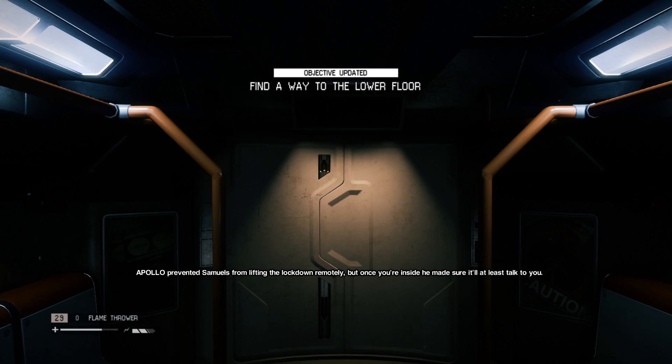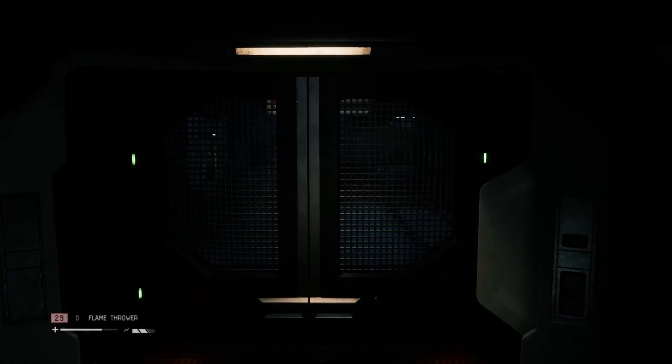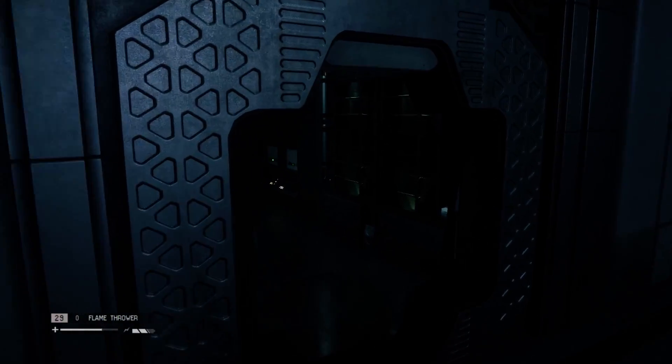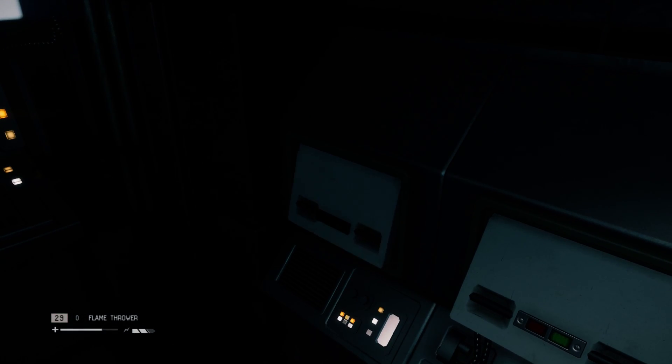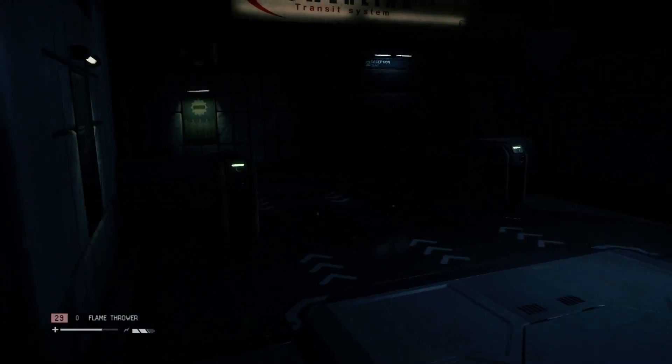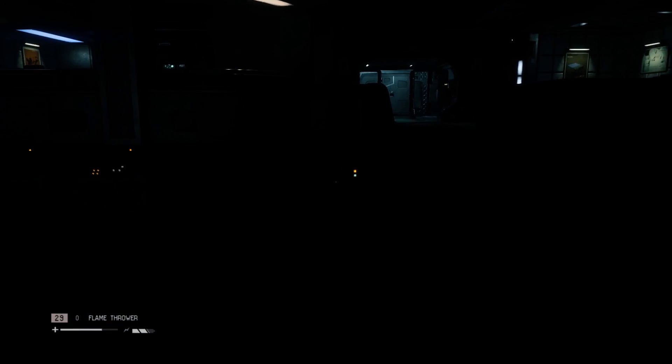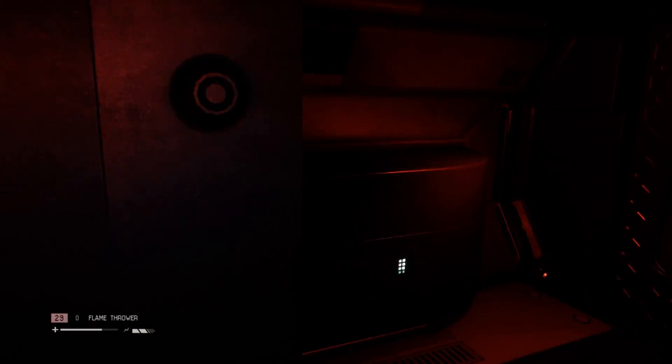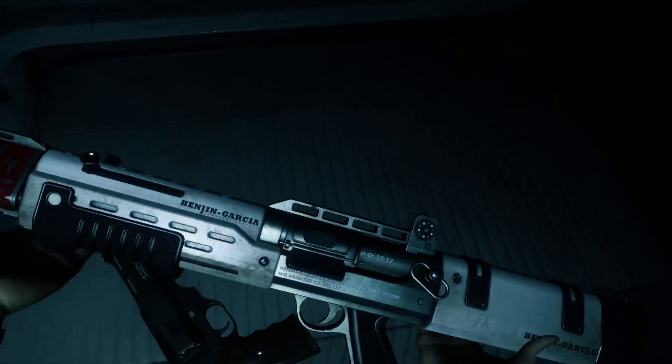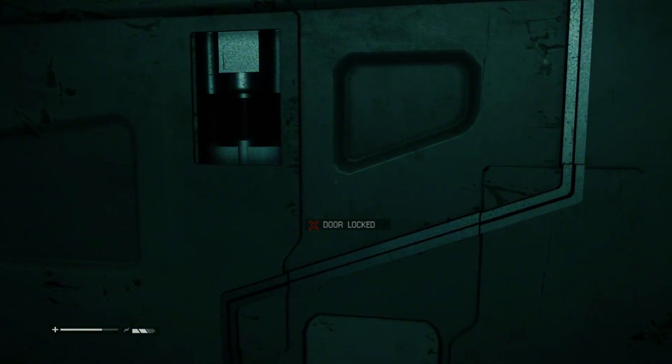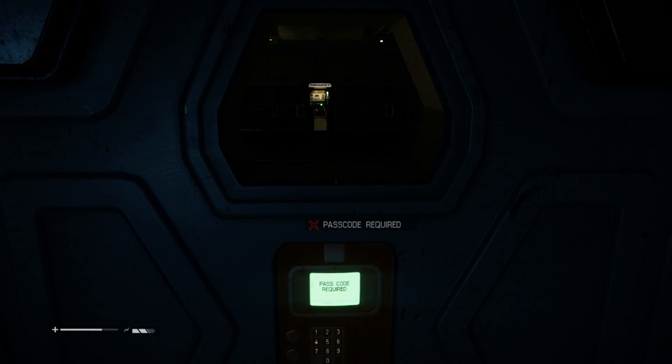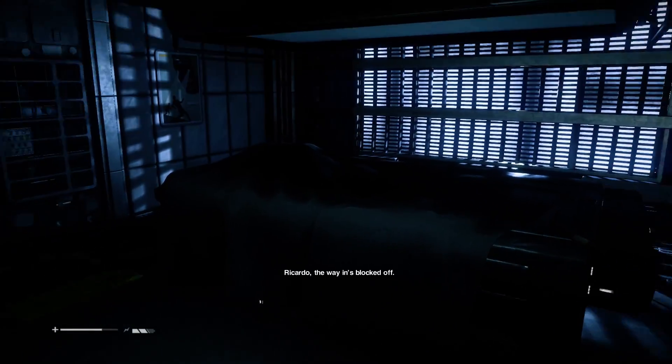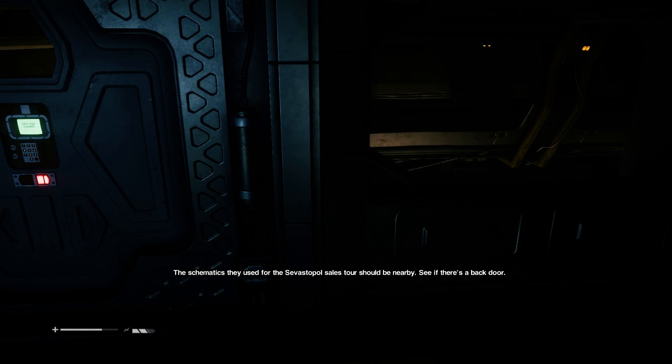Apollo prevented Samuels from leaving the lockdown remotely, but once you're inside, he made sure it'll at least talk to you. Apollo core access elevator offline, primary Apollo systems inaccessible. Ricardo, the lane's blocked off. The schematics they use for the Sevastopol sales door should be nearby. See if there's a back door.